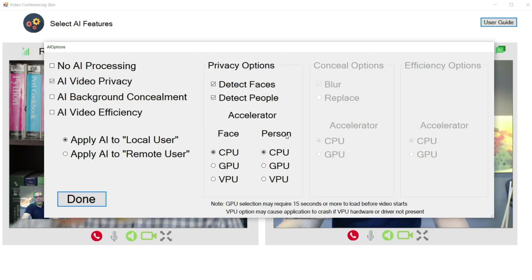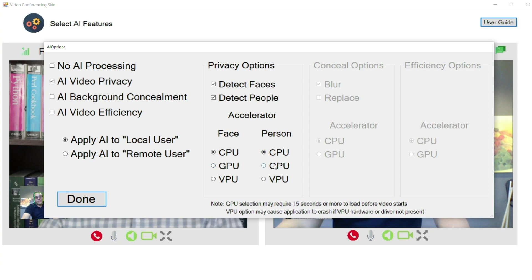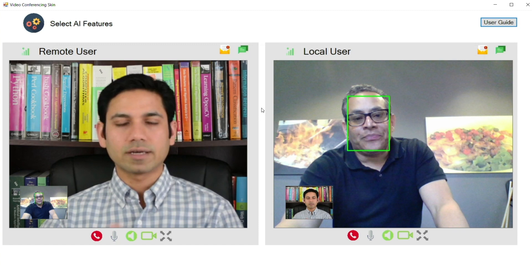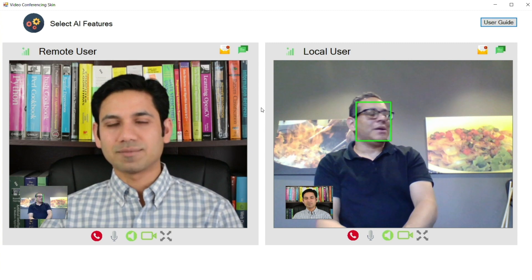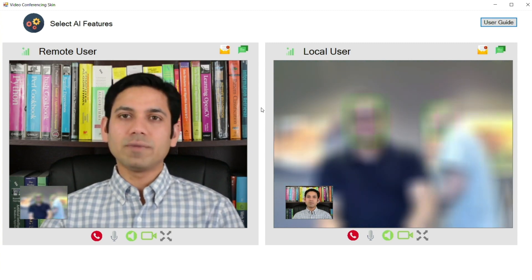Let's try another example: AI video privacy. The application detects whenever another person enters the video frame and then blurs the screen. For this demo, we will run the face detection on the CPU and the person detection on the GPU. Because we are using the GPU, there is a delay — the model has to be loaded onto the GPU, which takes some time. Notice when another person comes into the frame, the video stream is blocked.